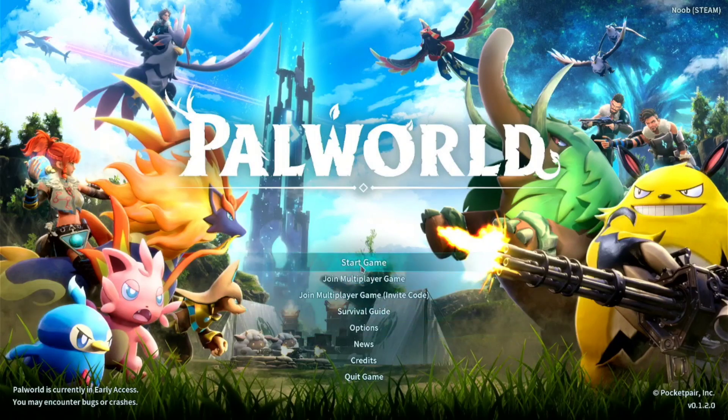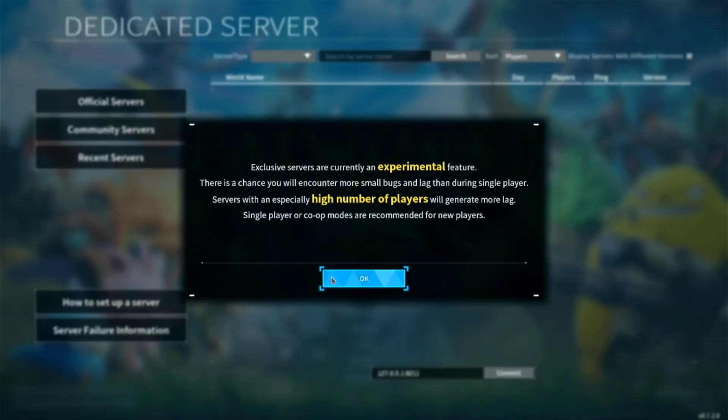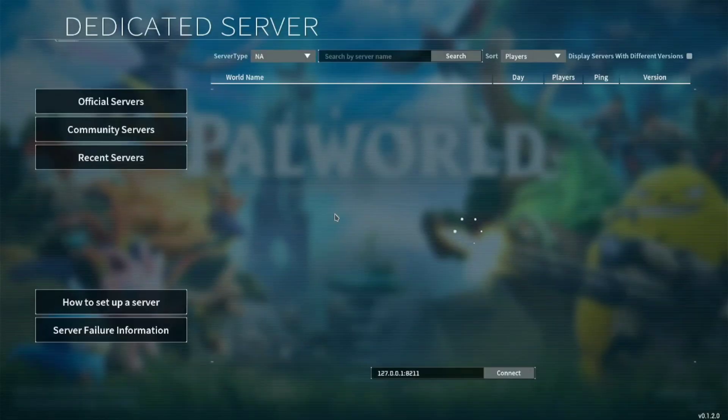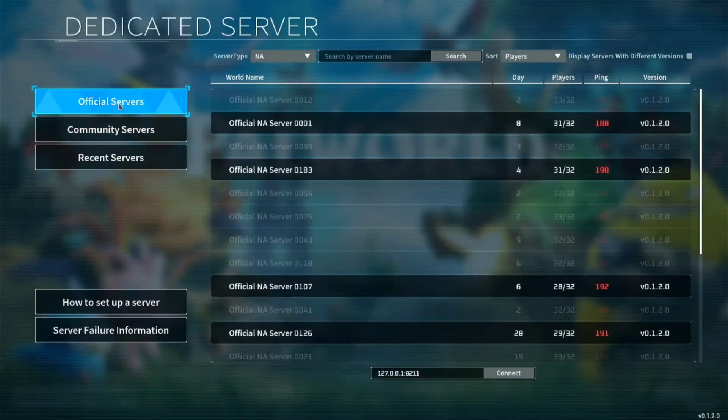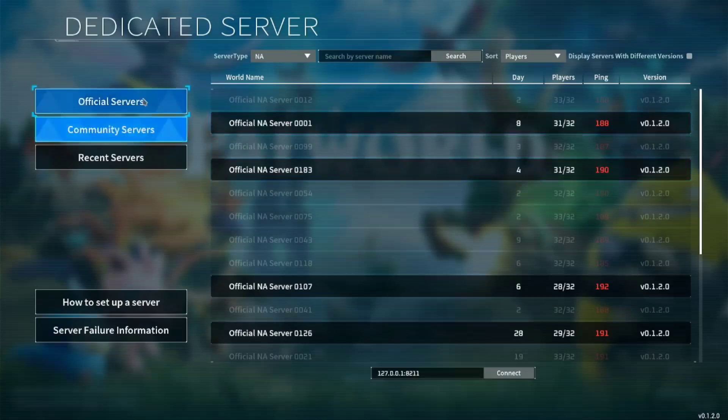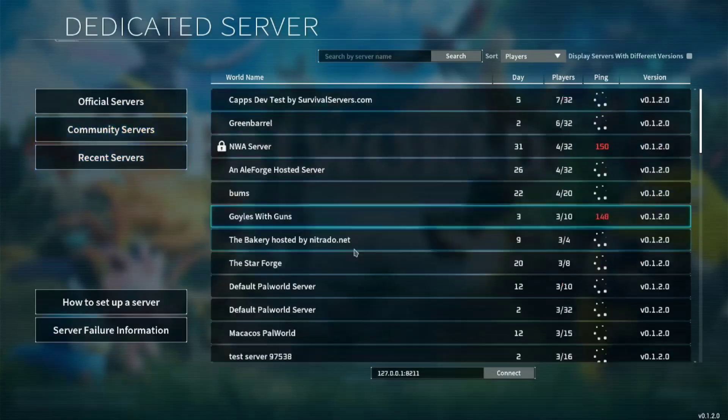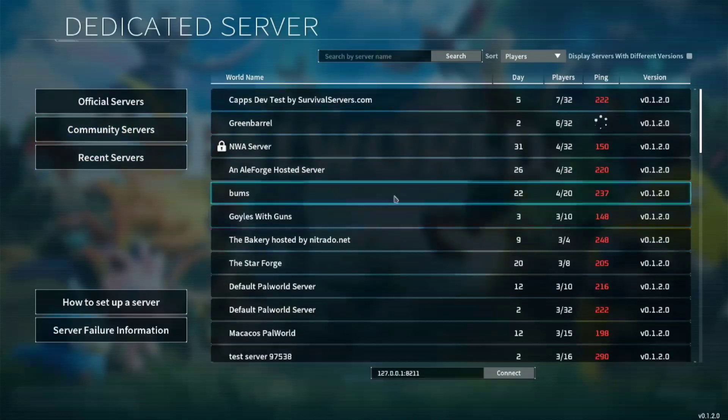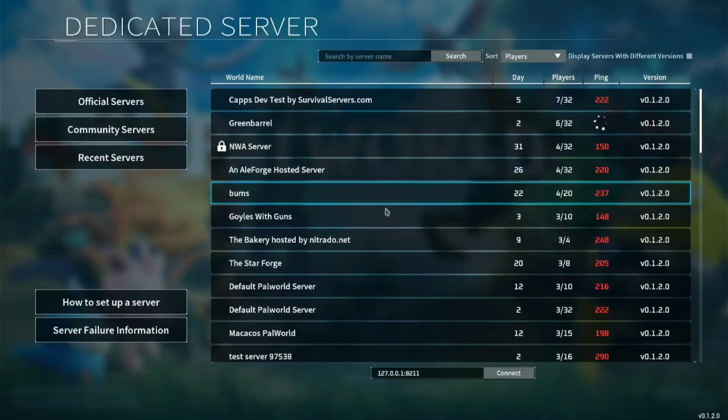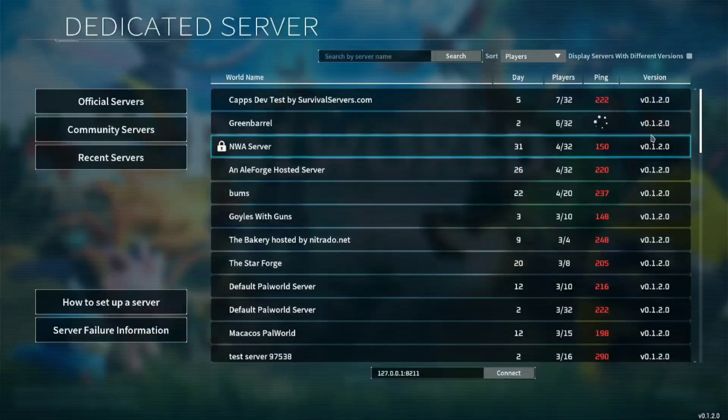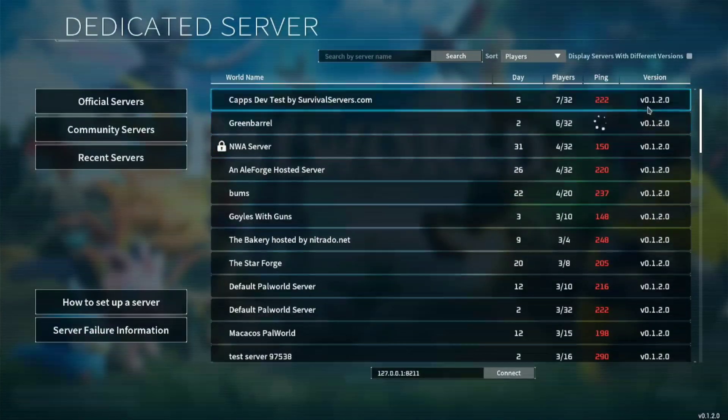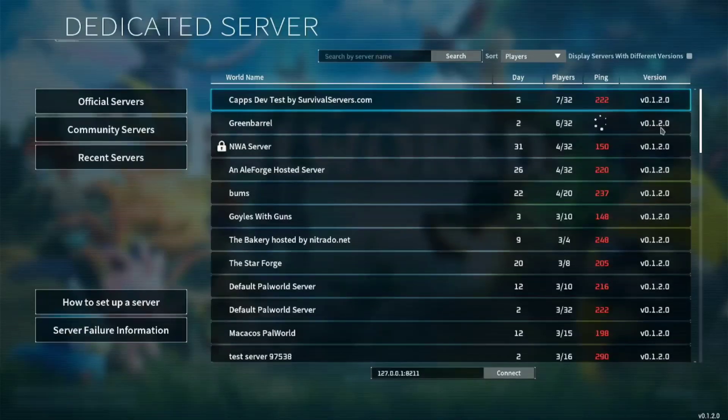So as you can see, this version of Crack has multiplayer options. So you have official servers here, you have community servers here. Just take note that you can only play multiplayer with this version 0.1.2.0.